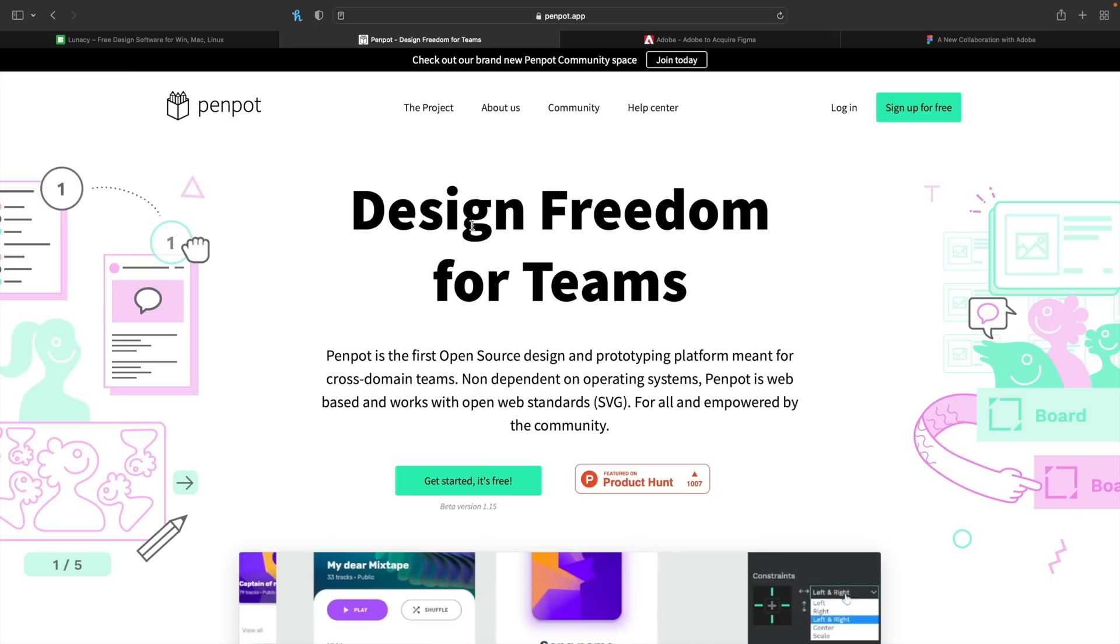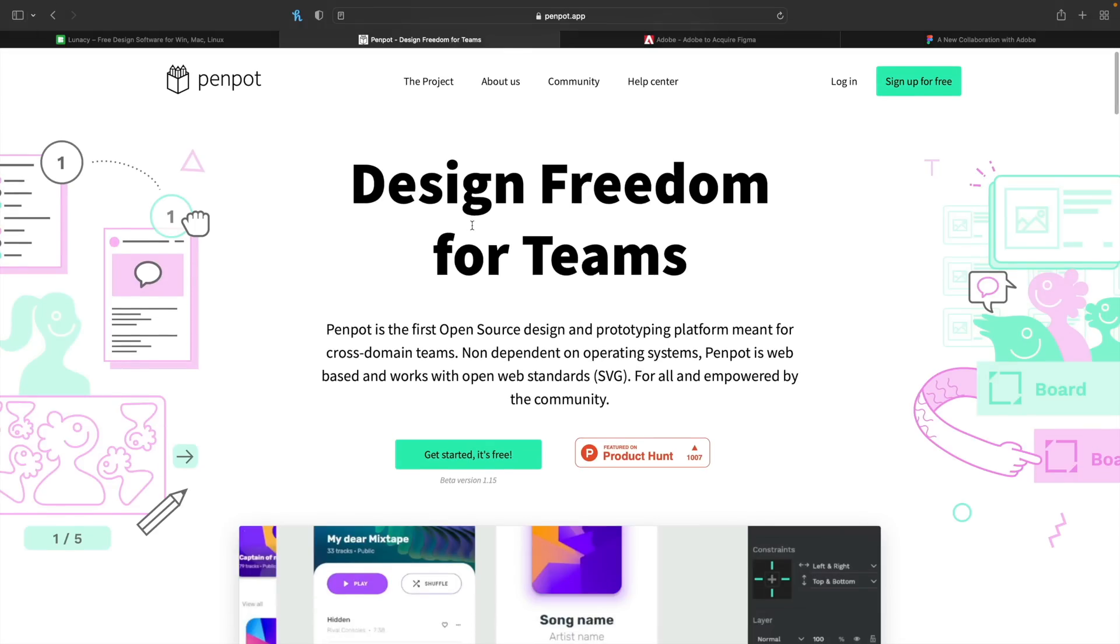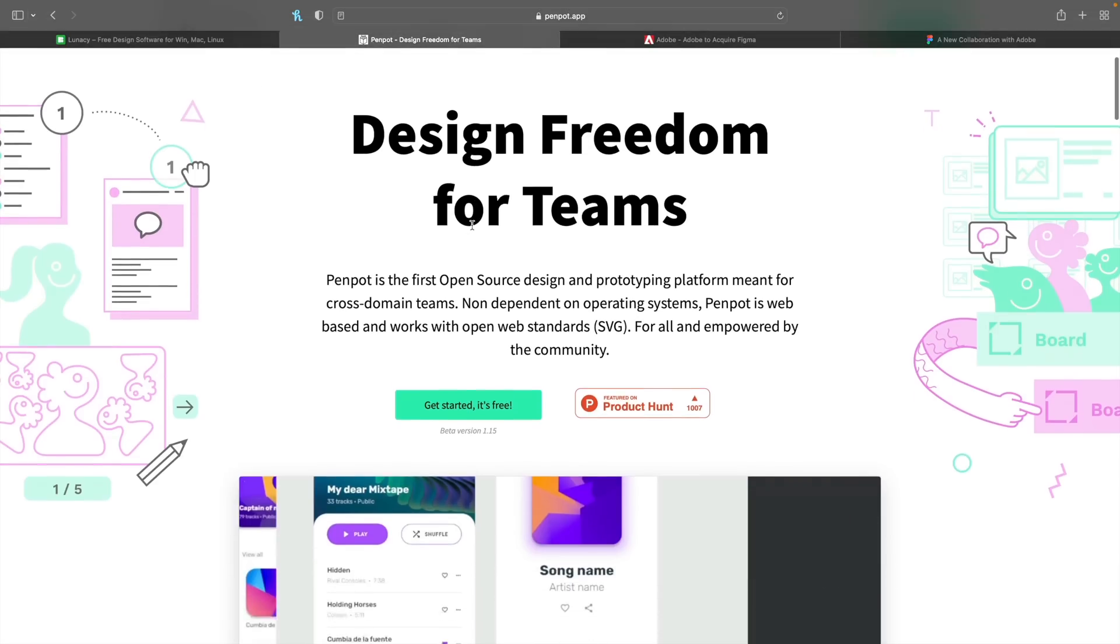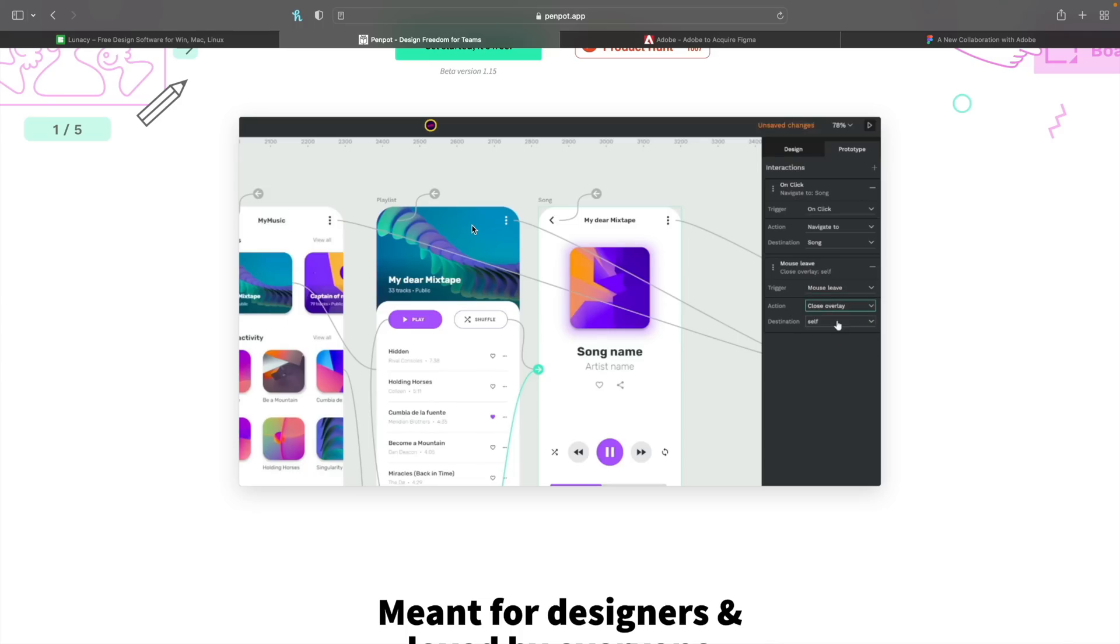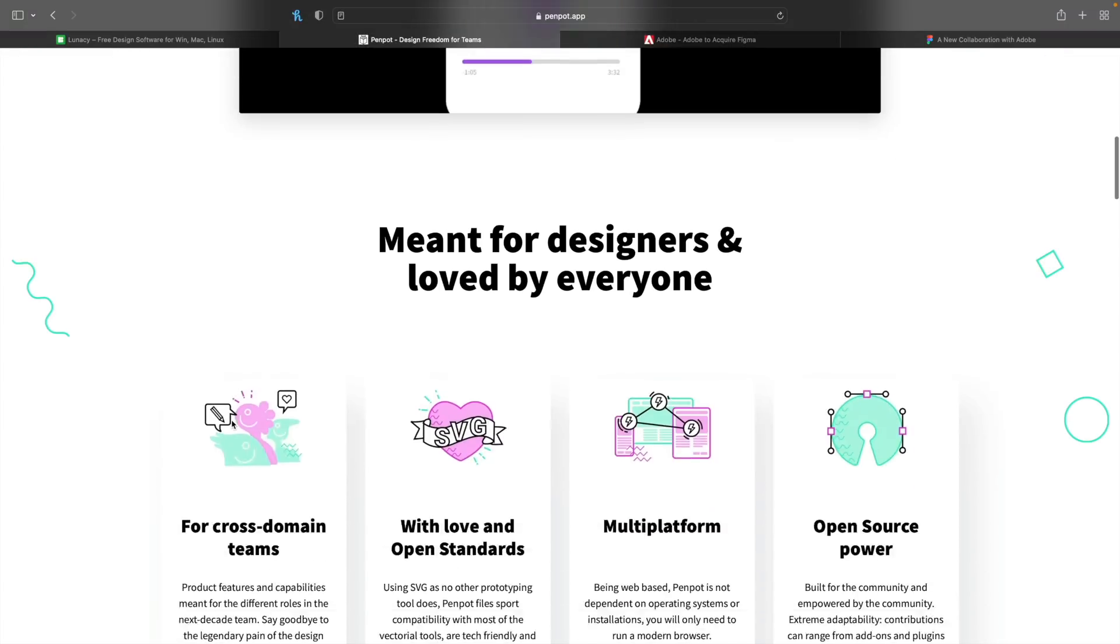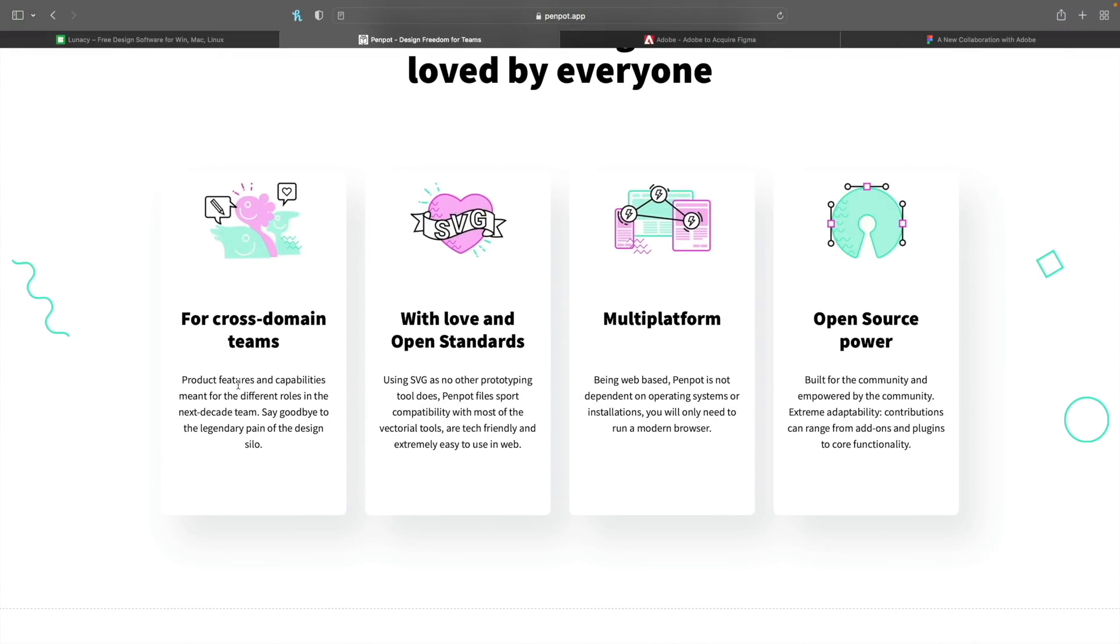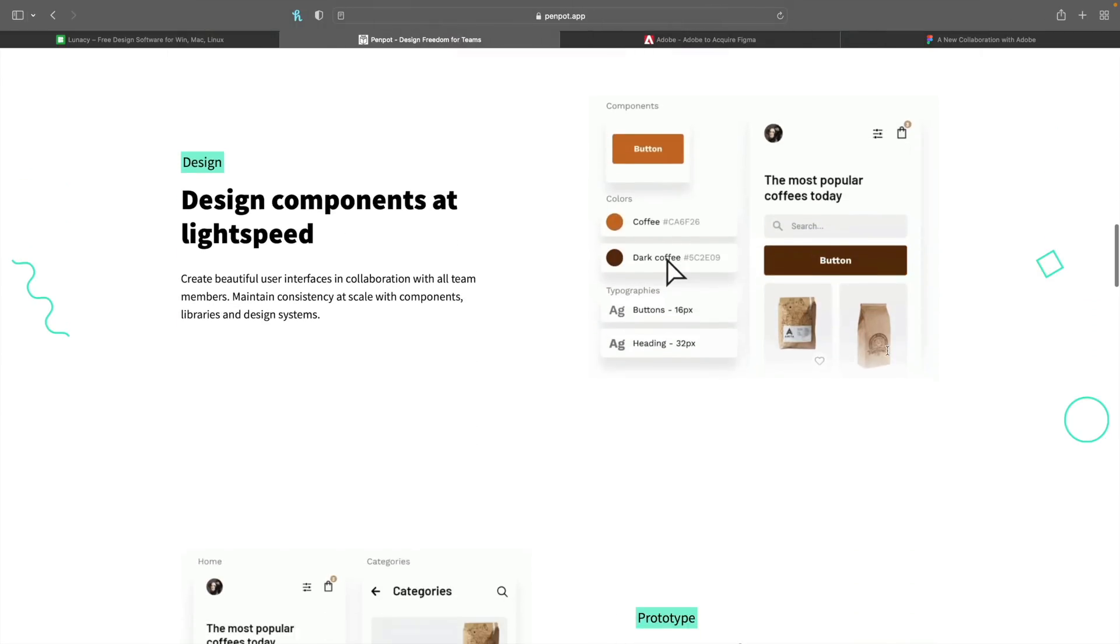Now next on the list is PenPot. Now I've never heard of this one until today. And a lot of people are jumping on board this one. So what you're basically getting is an online prototyping platform, pretty much the same as what we have with a tool like Figma or Sketch, those kinds of tools. So this isn't a standalone product. This is only going to be inside the cloud. You can see we've got cross-domain teams, we've got open standards, multi-platform, and it's open source, which is always great to see.